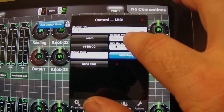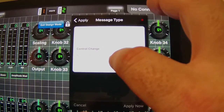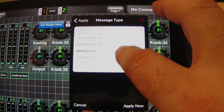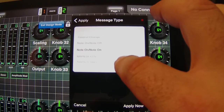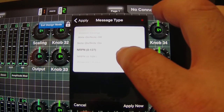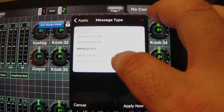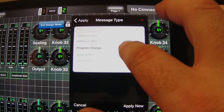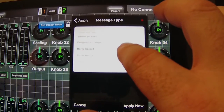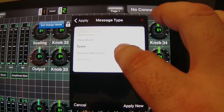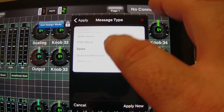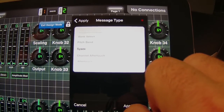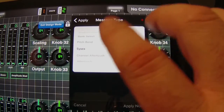But instead, we're going to use System Exclusive, or SysX. We have choices like note-on, note-off, non-registered parameter number, program change, bank select, pitch bend, and a few others. But we're going to select SysX and hit Apply Now.